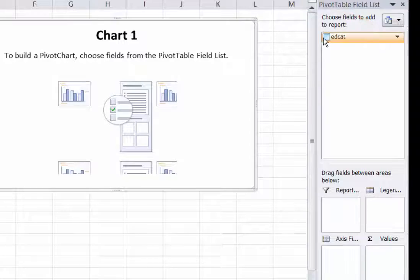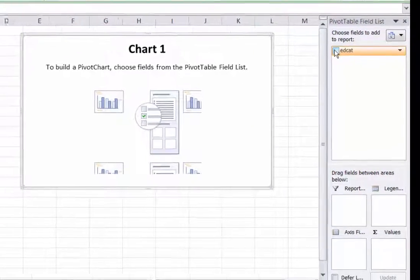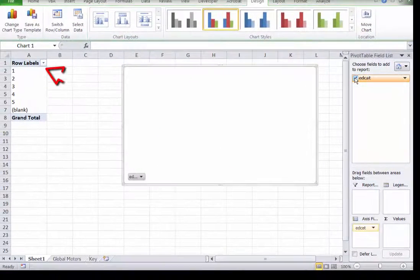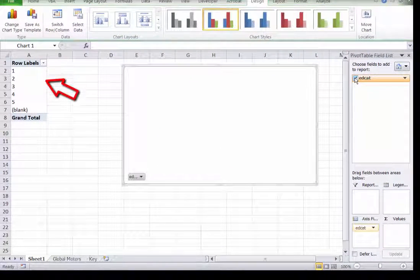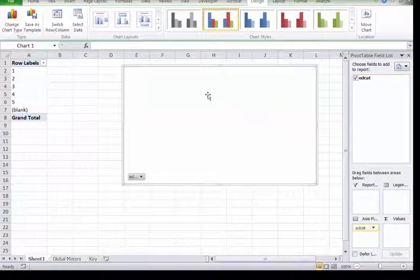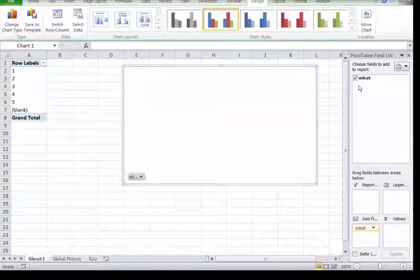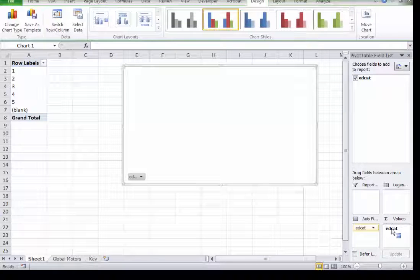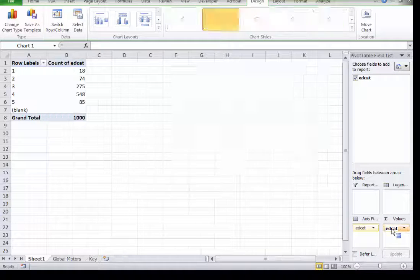Now, if you notice, we do have the row labels, but no data, because we haven't told the system what kind of data we want to show. So simply click, hold, and drag that field down into values. The default value is totals, and we're halfway there.